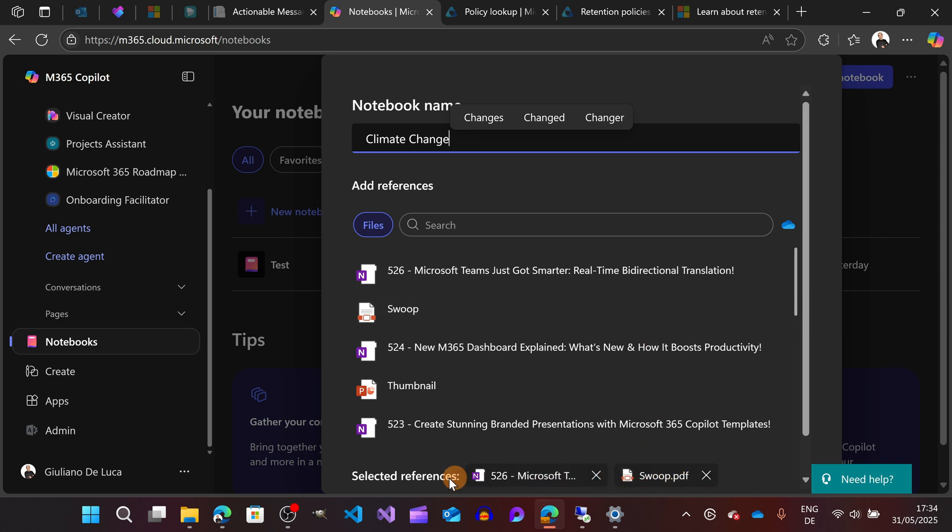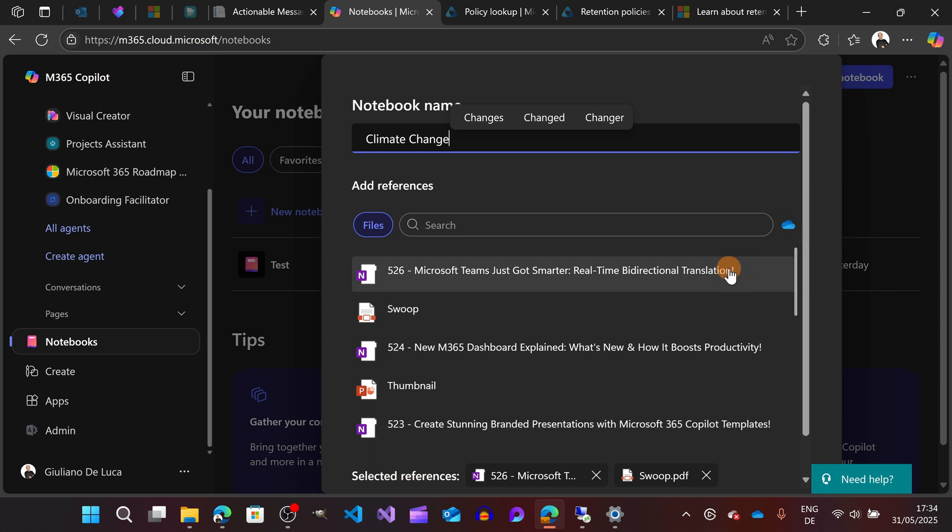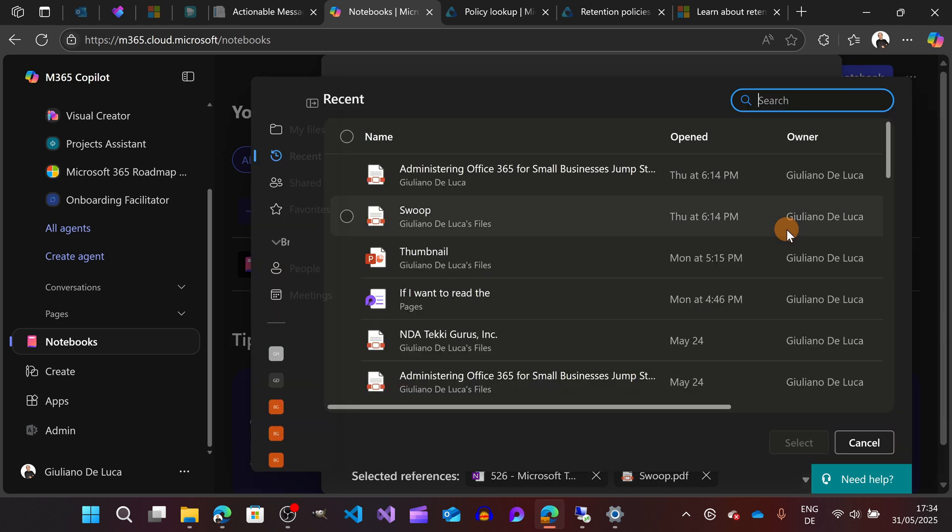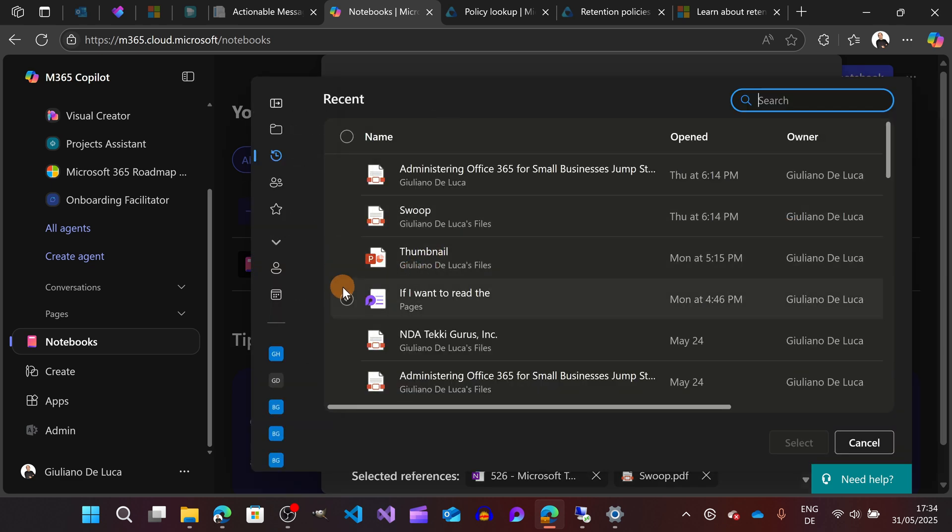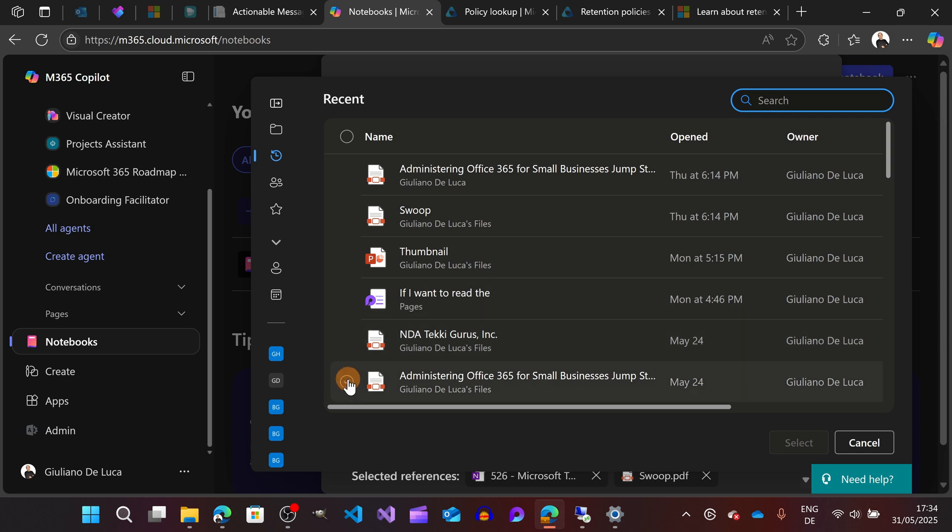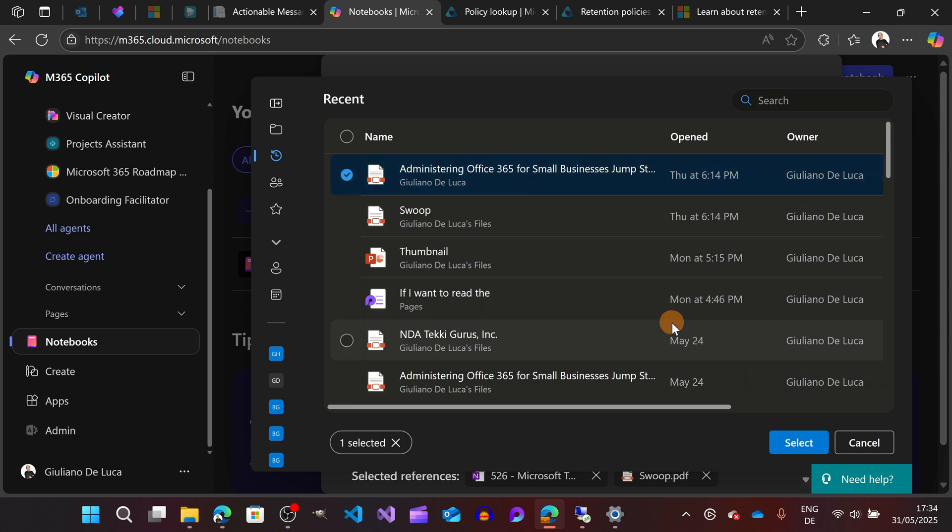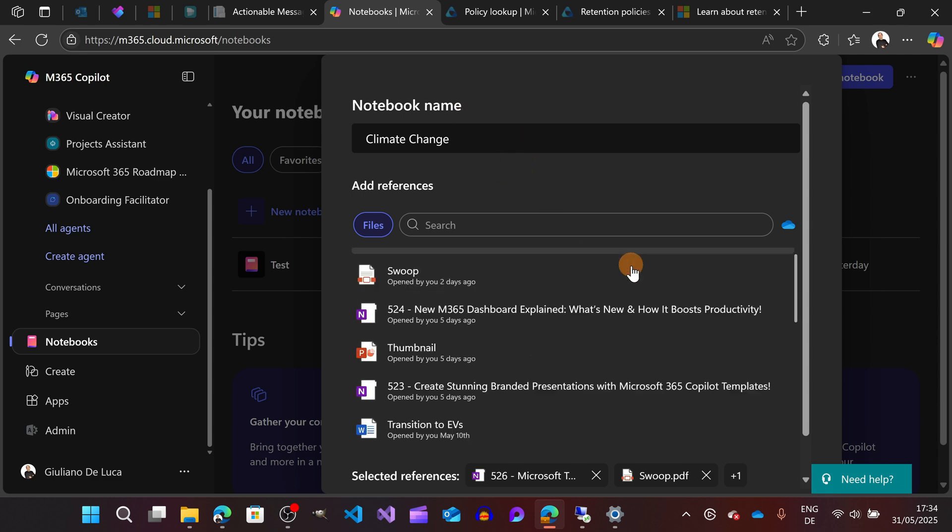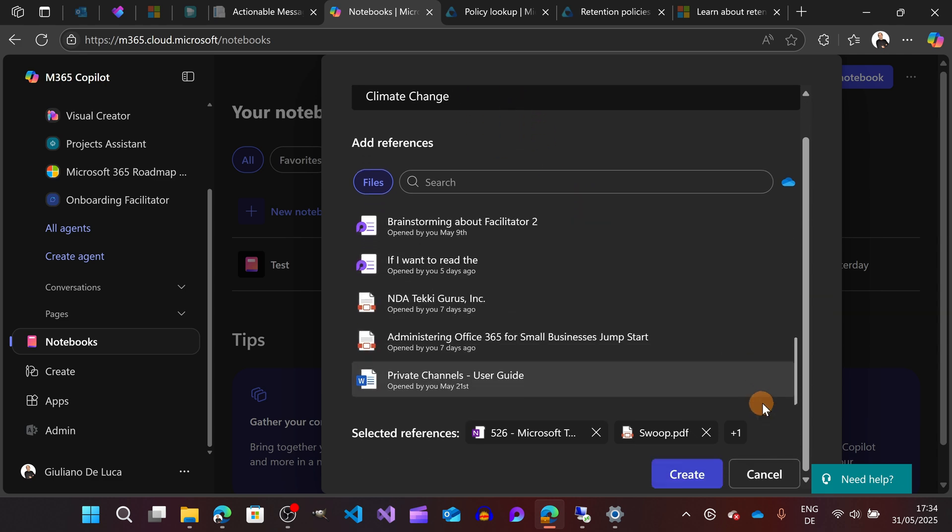As you can see here at the bottom under Selected References, what I can do is also select and target my OneDrive. So I can select other files that I have here, for example this one, Administering Office 365 for Small Business. Here we go. I selected now three files as a reference for my notebook.